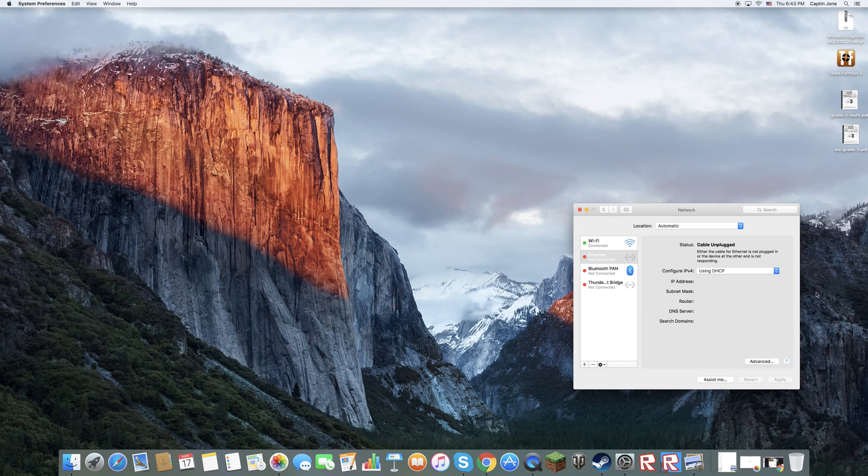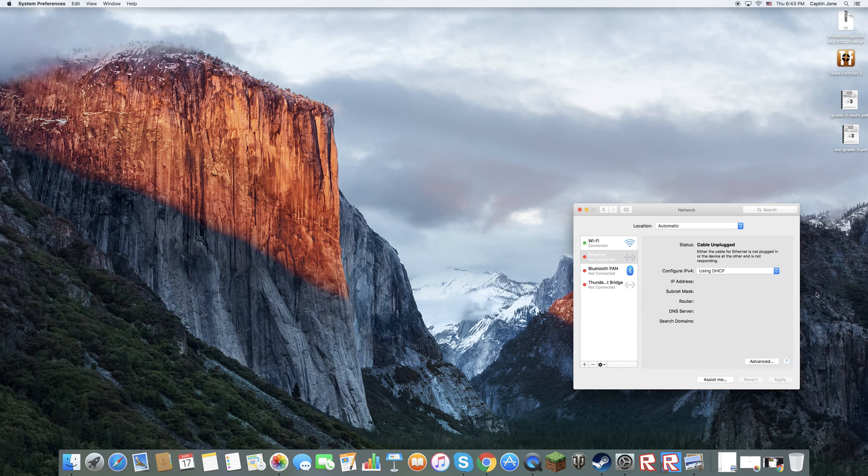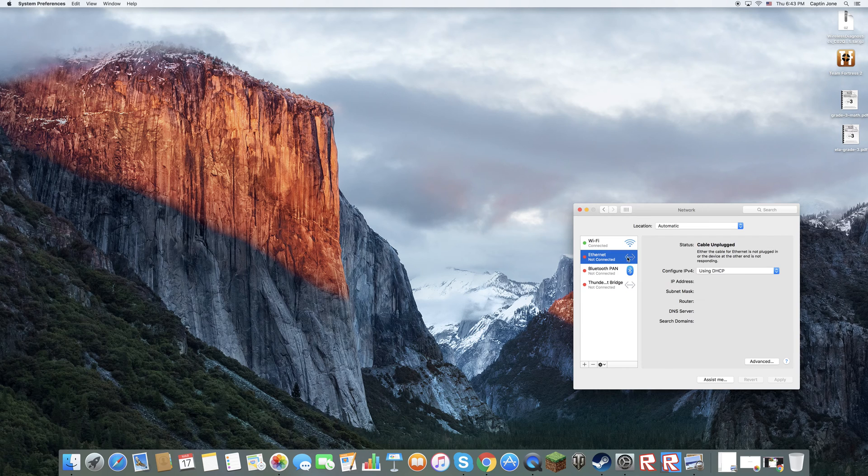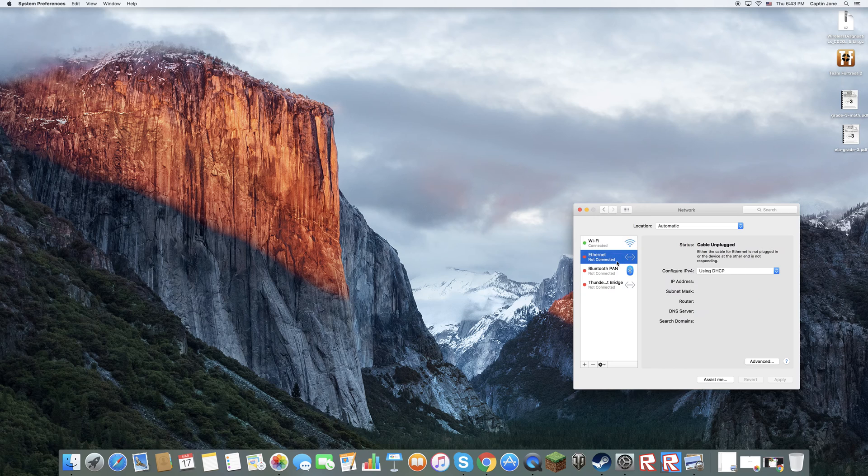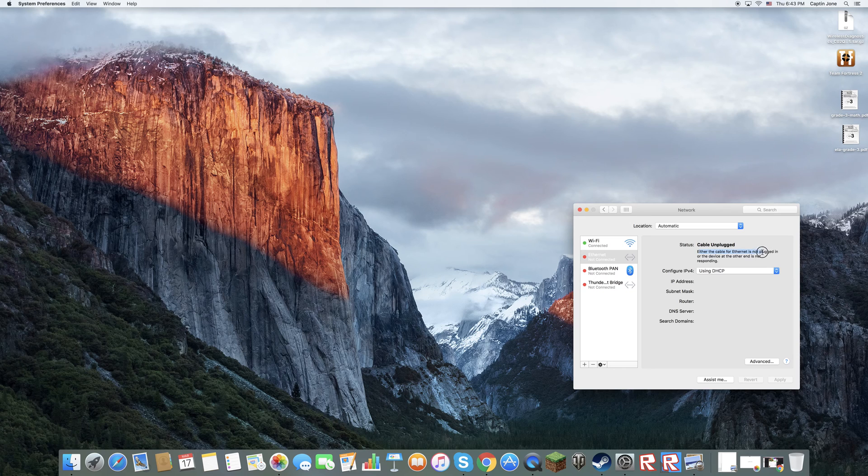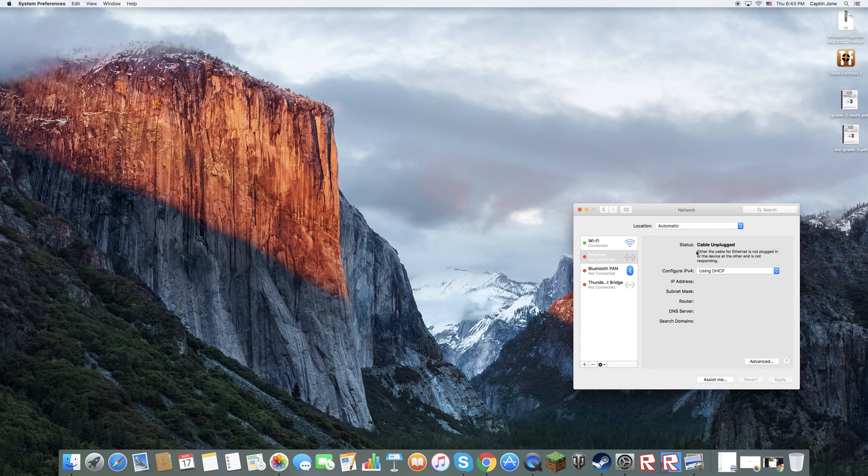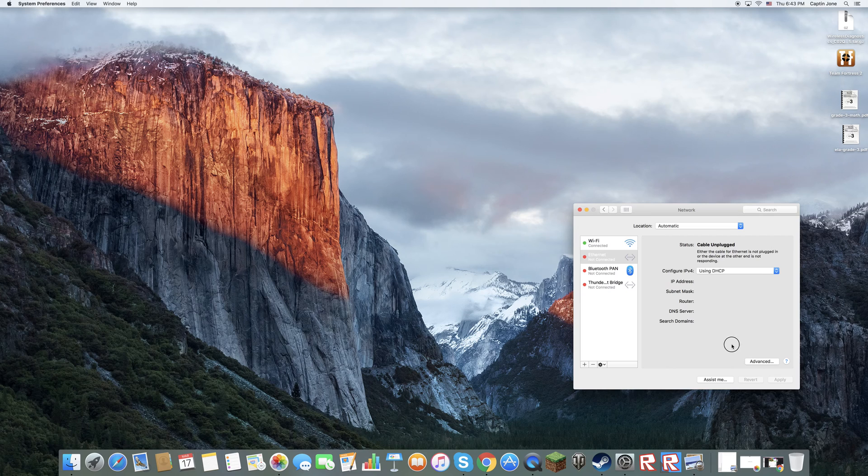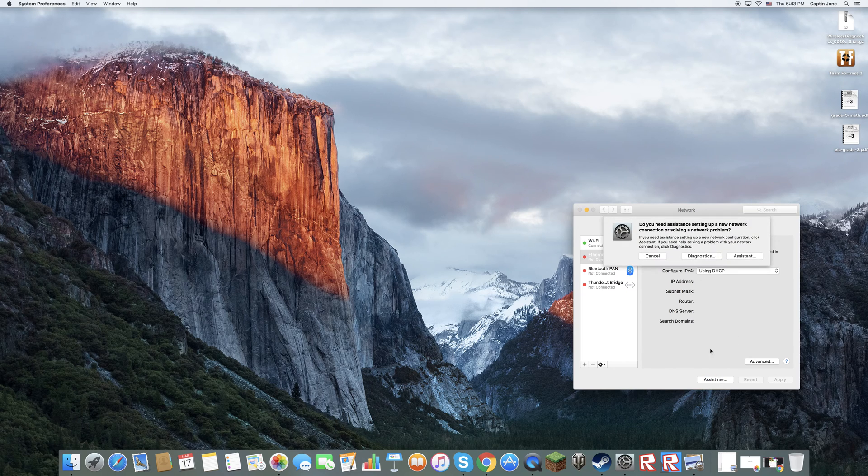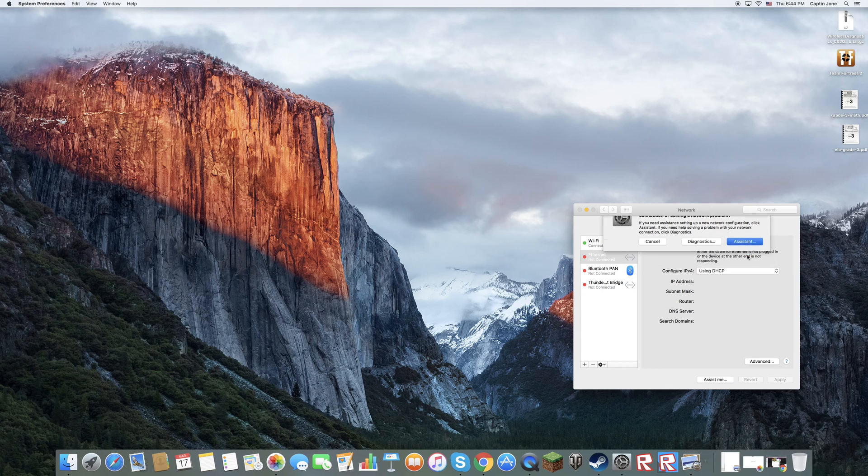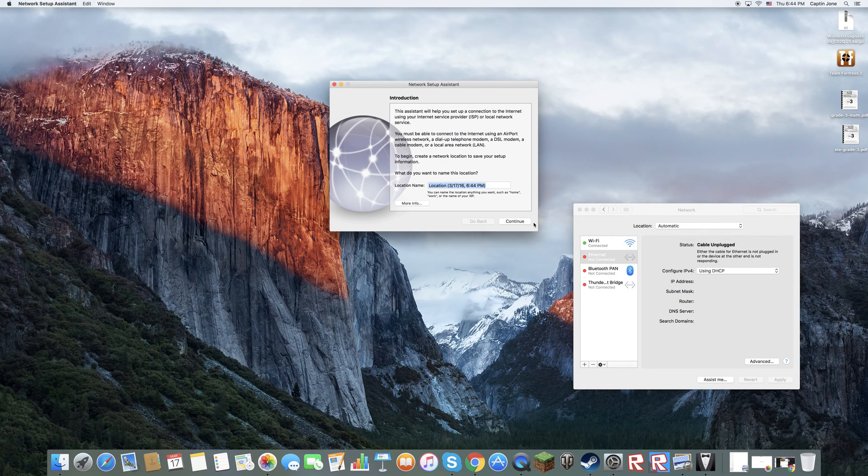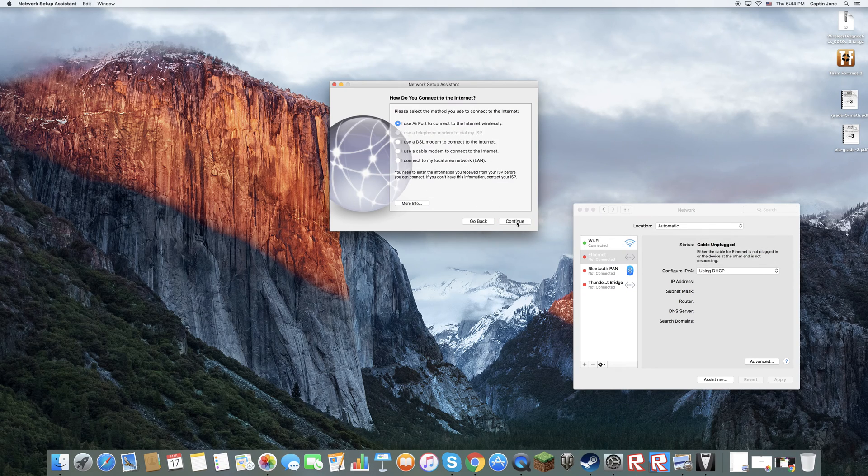So as you can see ethernet is not connected because I took it off. First of all, it has a problem if the ethernet is connected and ethernet is not responding, but the network is not responding. Then click assist me. Now I'm going to click on assistant. Now click on continue.